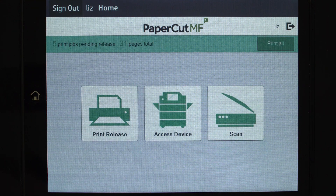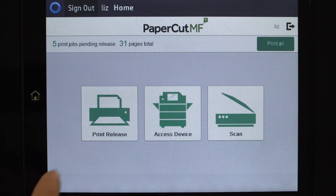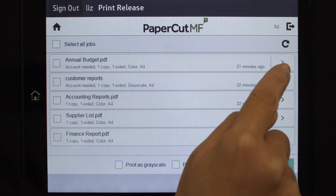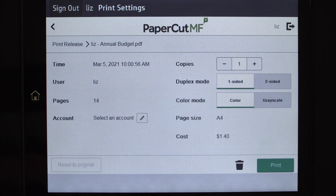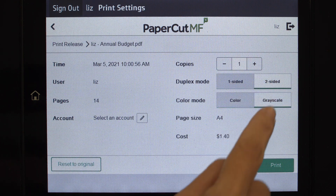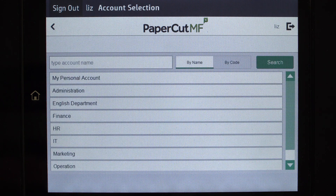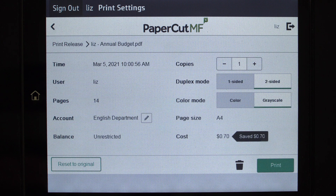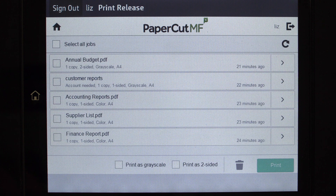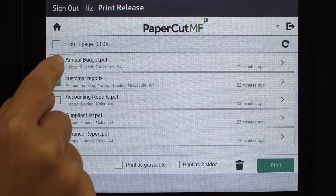In the PaperCart MF home screen, you can simply print all, or access print release, device functions, or integrated scanning. By selecting print release, your secure print jobs are shown. When selecting a print job, PaperCart MF will display the document's details and allow you to print or delete the job. To release all jobs in the queue, simply select all jobs and press print.